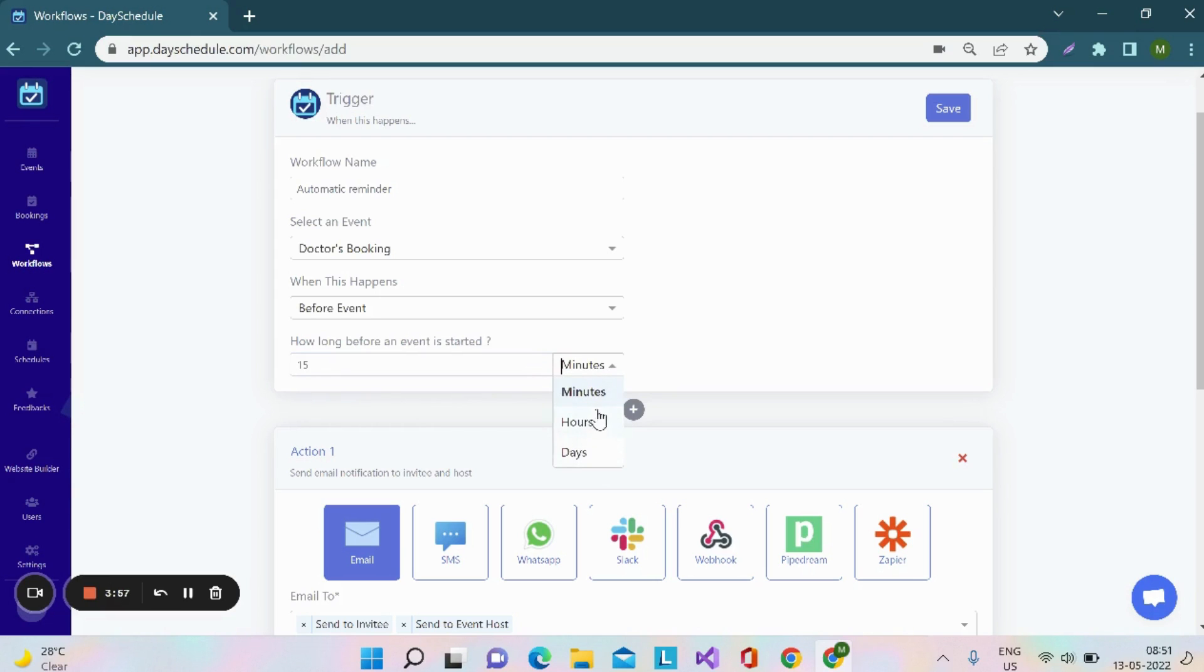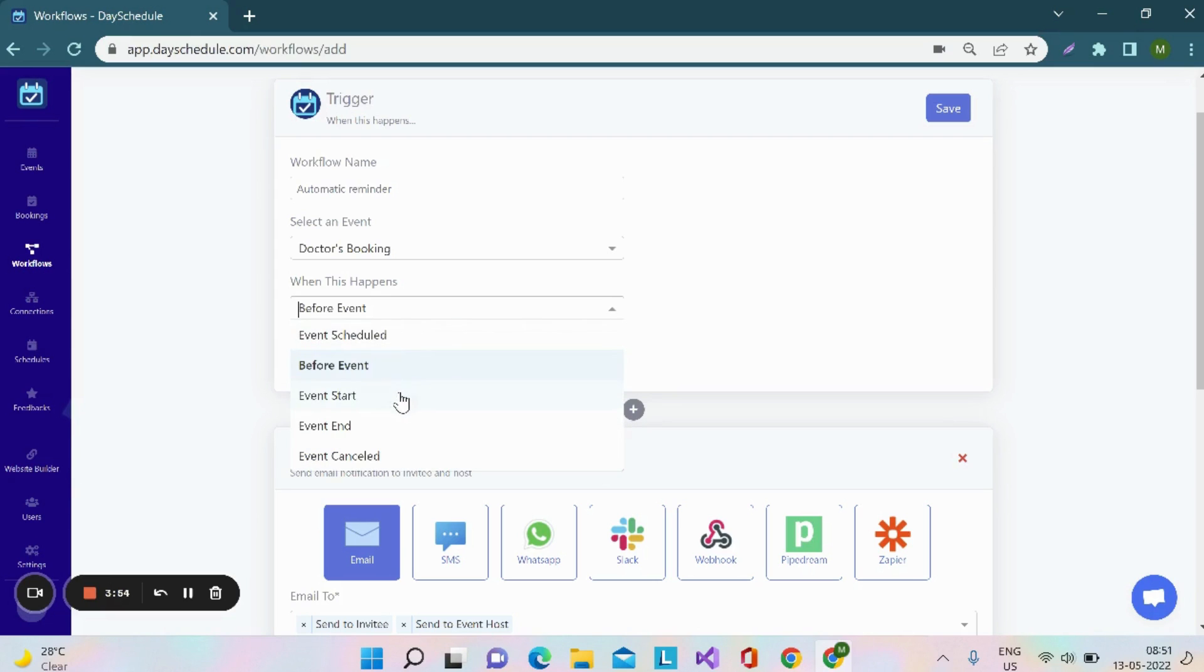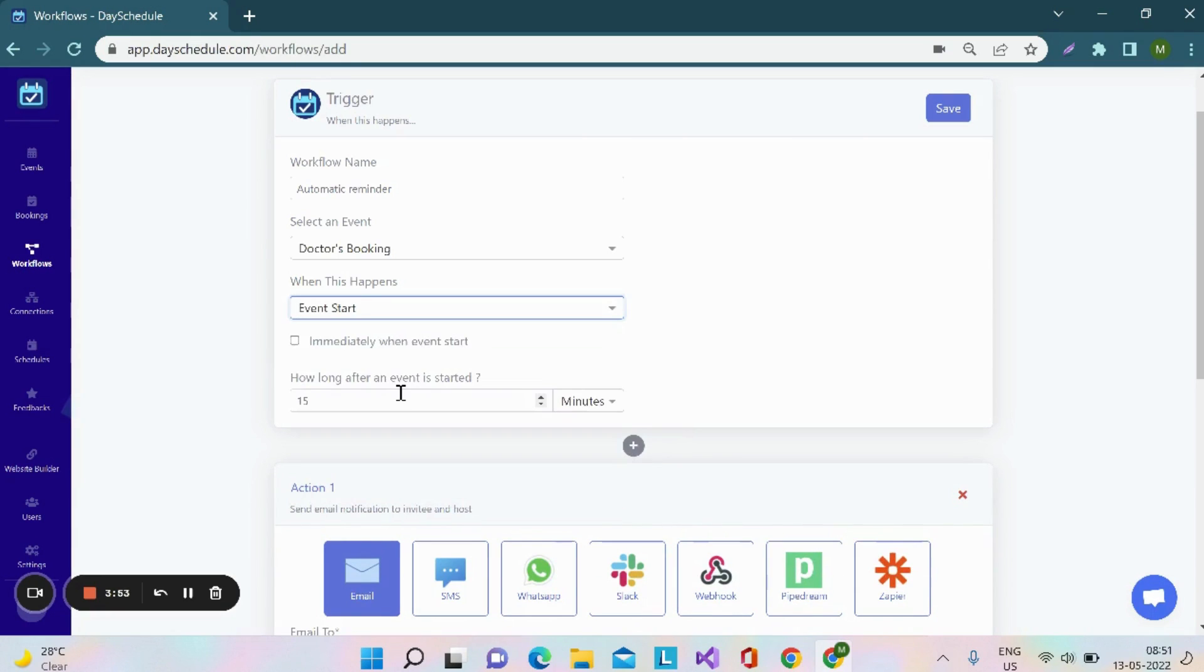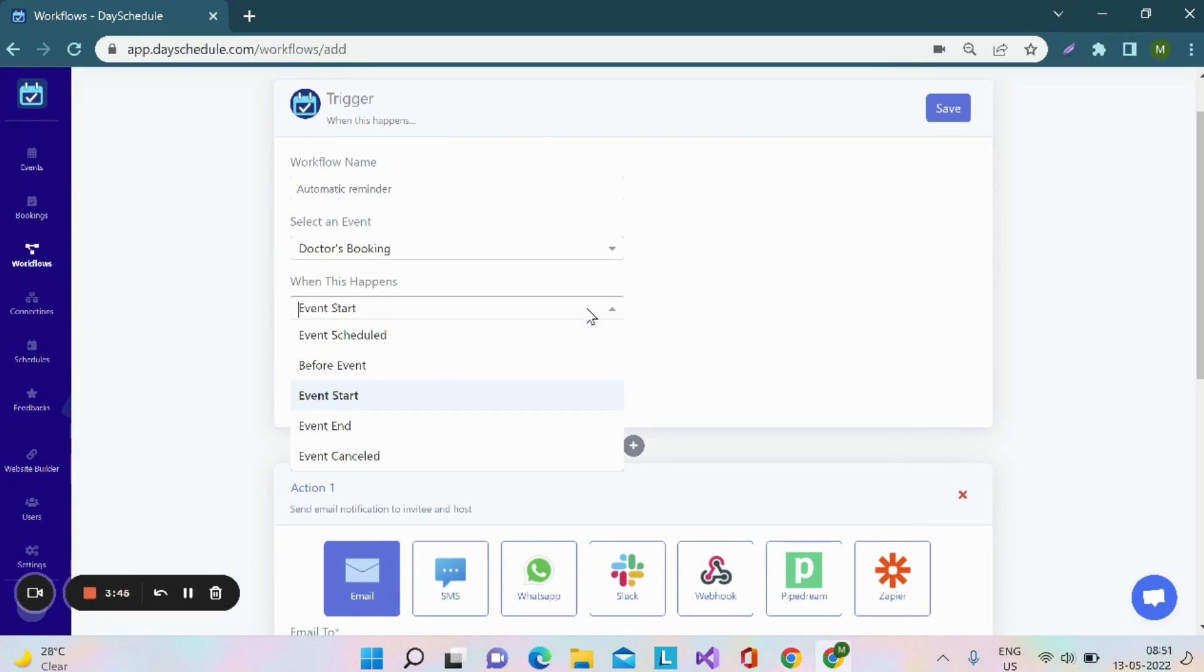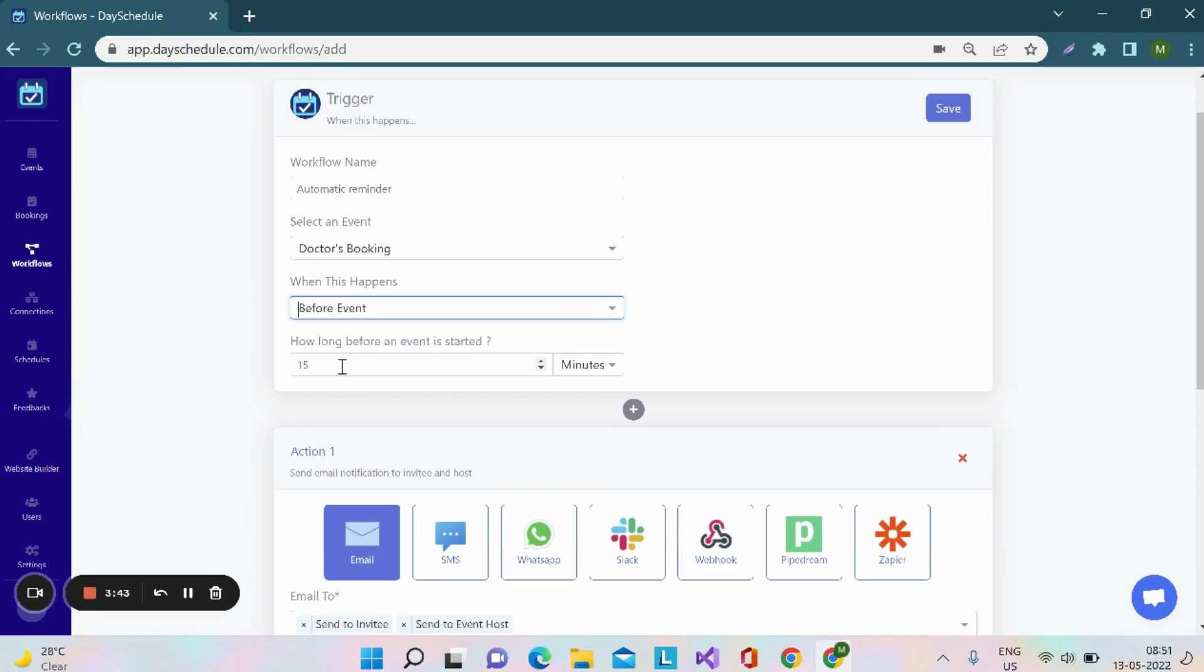You have to select the option here and in event start, this will trigger immediately when the event start. You need to click on this checkbox to activate this functionality. For this video, I'm selecting before event and I want 30 minutes before the event.